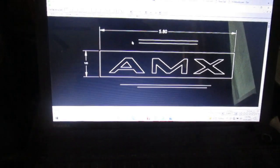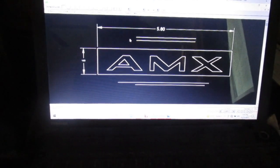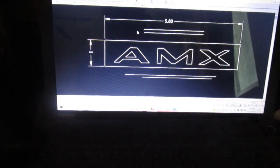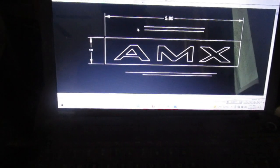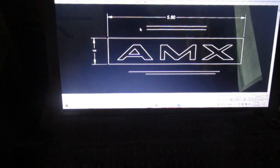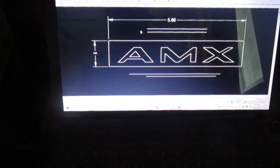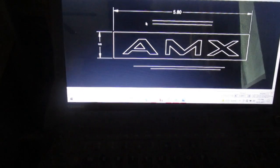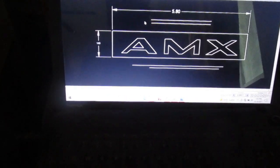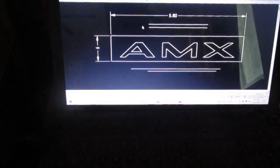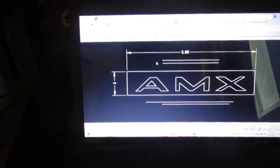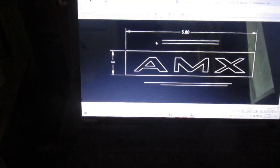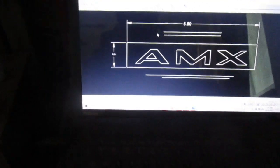So I'm going to go ahead and save this file down, and my goal here I think is I'm going to send it to Send Cut Send to try to have this AMX cut into a shape. Then I'm going to try to recreate that emblem on the front of the car.